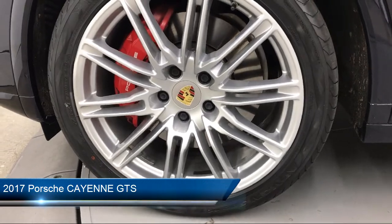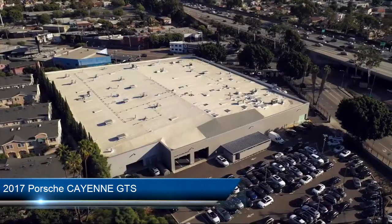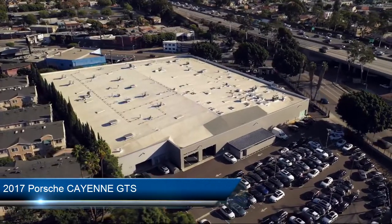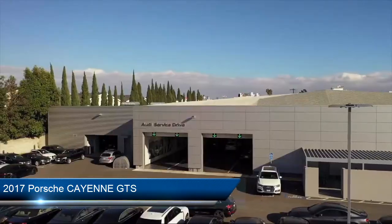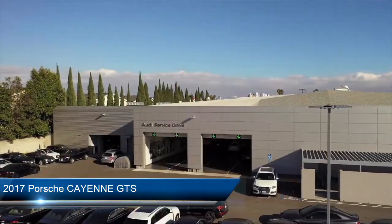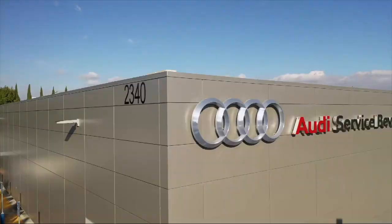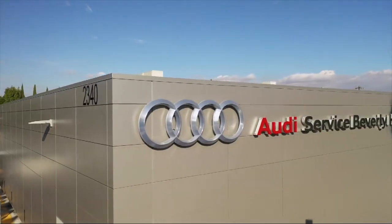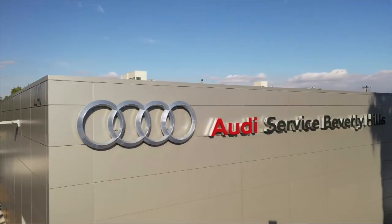It comes equipped with electronic stability control, steering wheel controls, all-wheel drive, mp3 player, dual zone front automatic air conditioning, and a 10 speaker audio system.